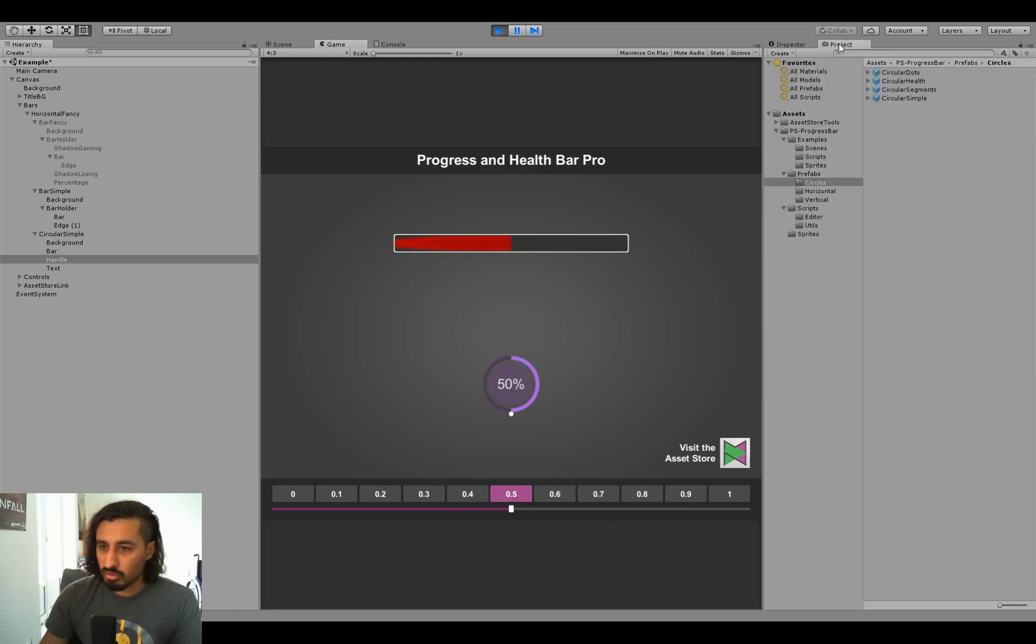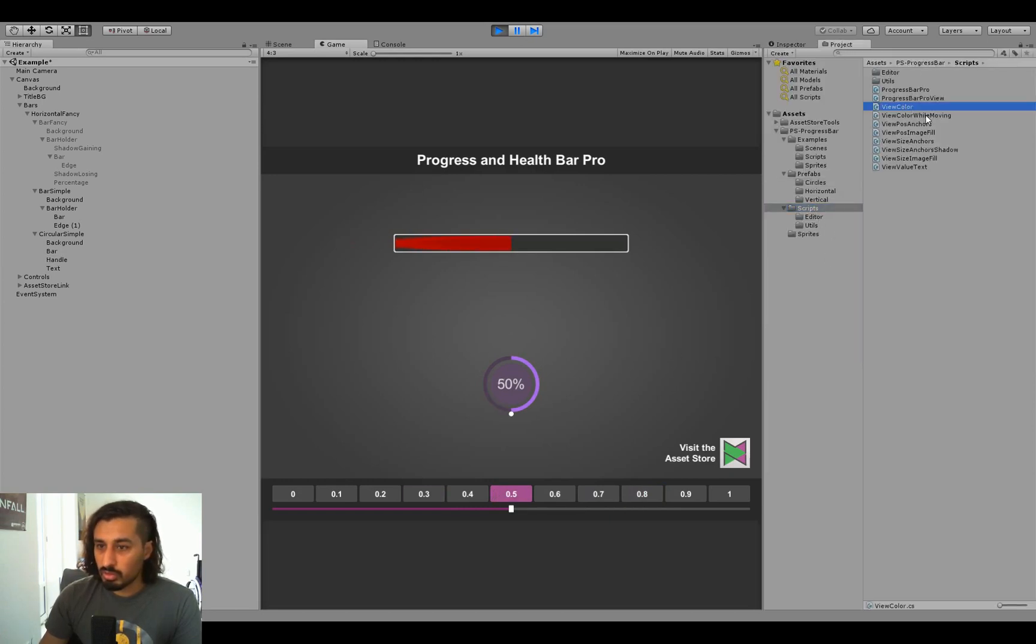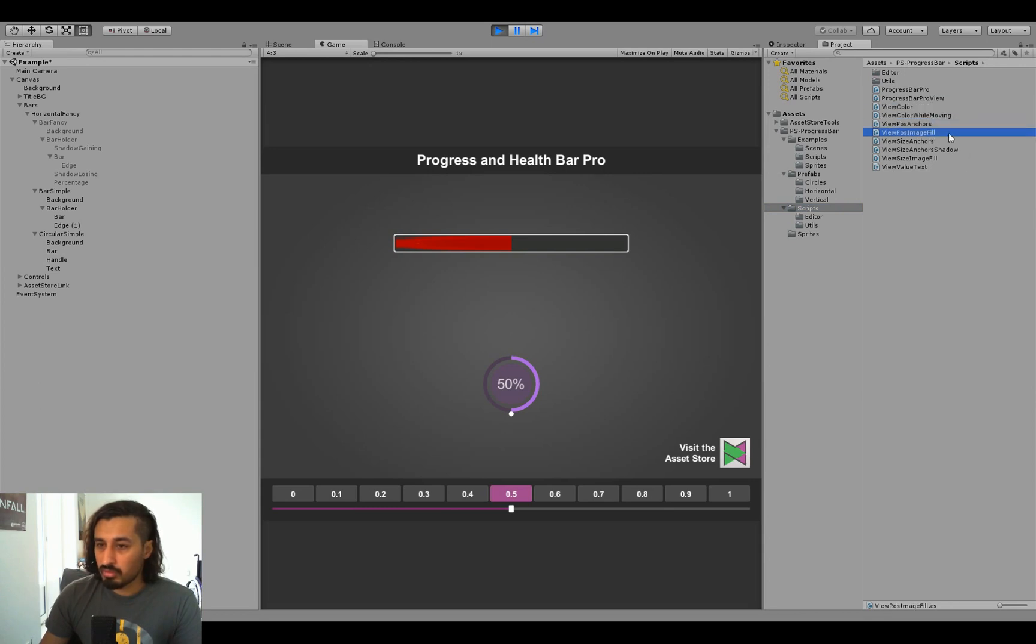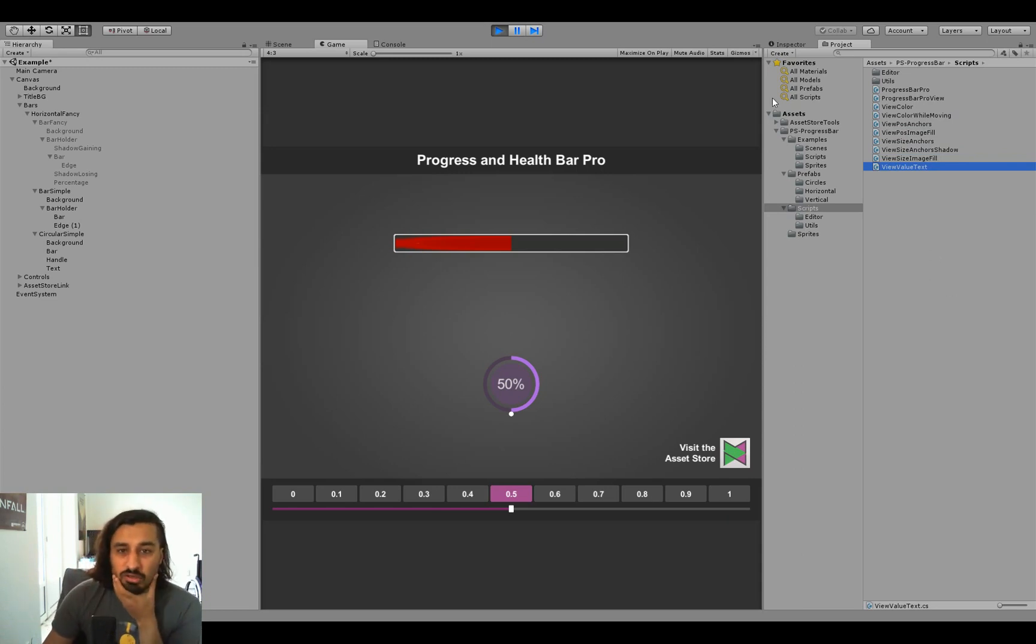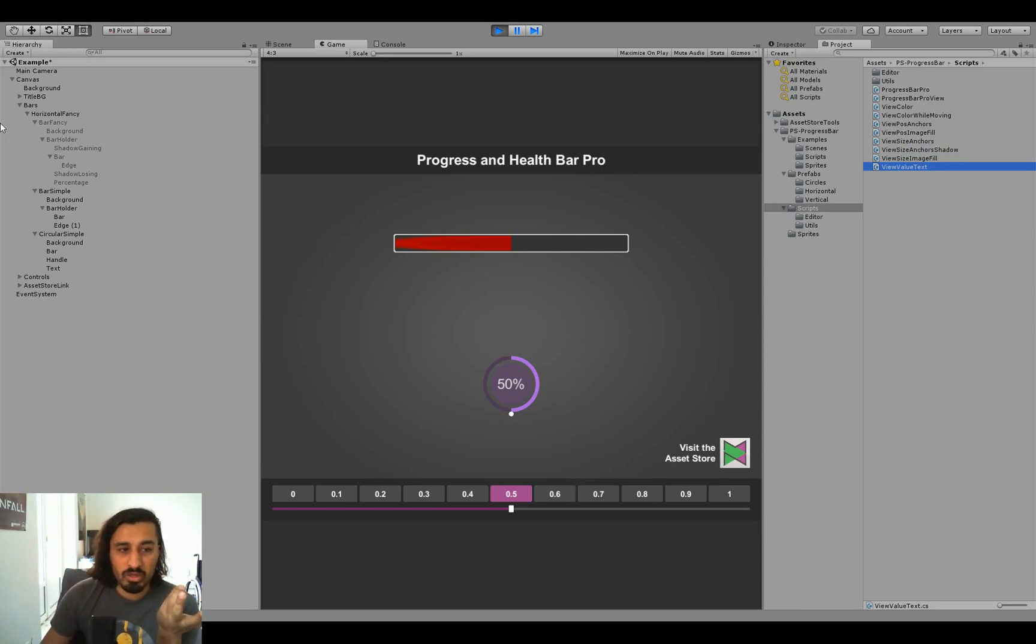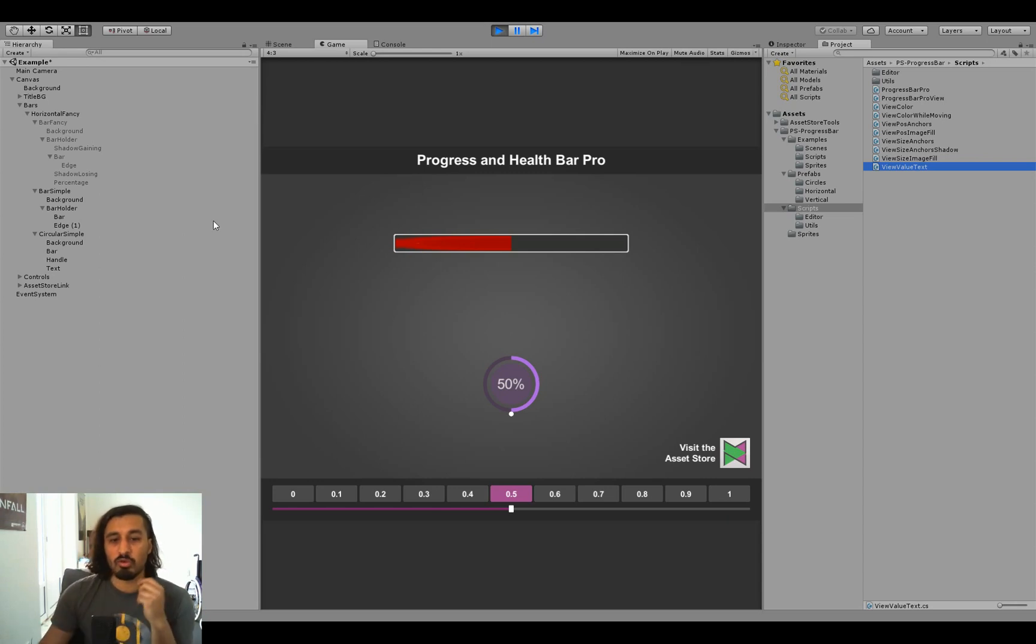And that's generally just pretty much all there is to it, I think. I should have looked at all the view components. Let me just double check. View color, color by moving, pos anchors, image fill, anchor shadow, image fill, and view value text. Yeah, that was all of them. So I hope that gave you a good overview of how the components are put together and how you can use them to make your own bars. Yeah, and that's it.